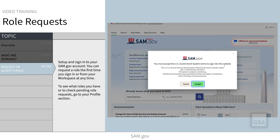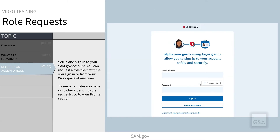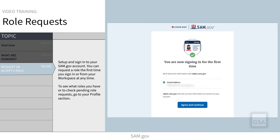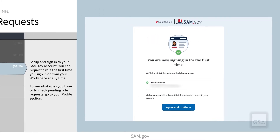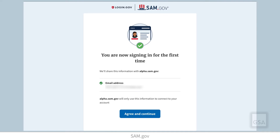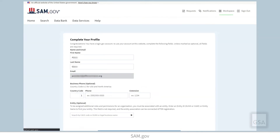To request or accept a role in any domain or with any entity, you must first set up a SAM.gov account and be signed in. If you are a non-federal user and you want to get a role with a business or organization registered in SAM, we recommend that you use your email address from that business or organization to set up your SAM.gov account.